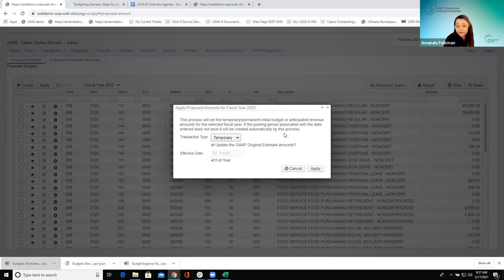Mostly some districts just like to have their temporary budget at the beginning of the year before it's fully approved — that's just kind of a way to mark that that was the case.